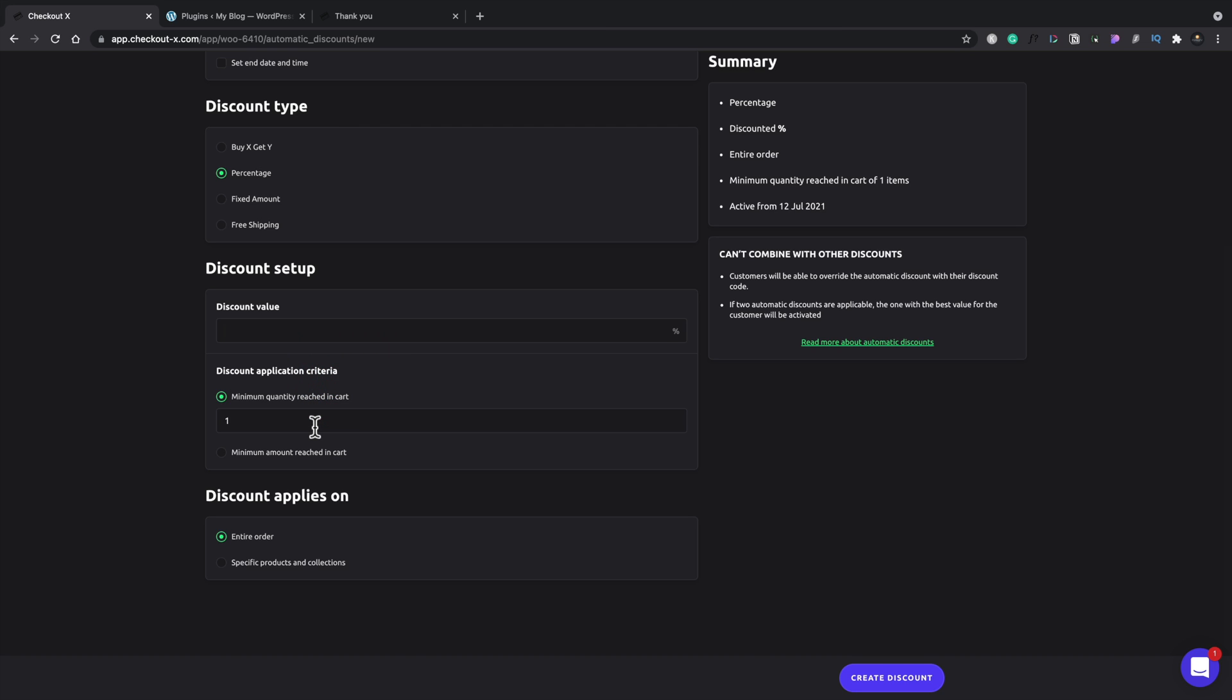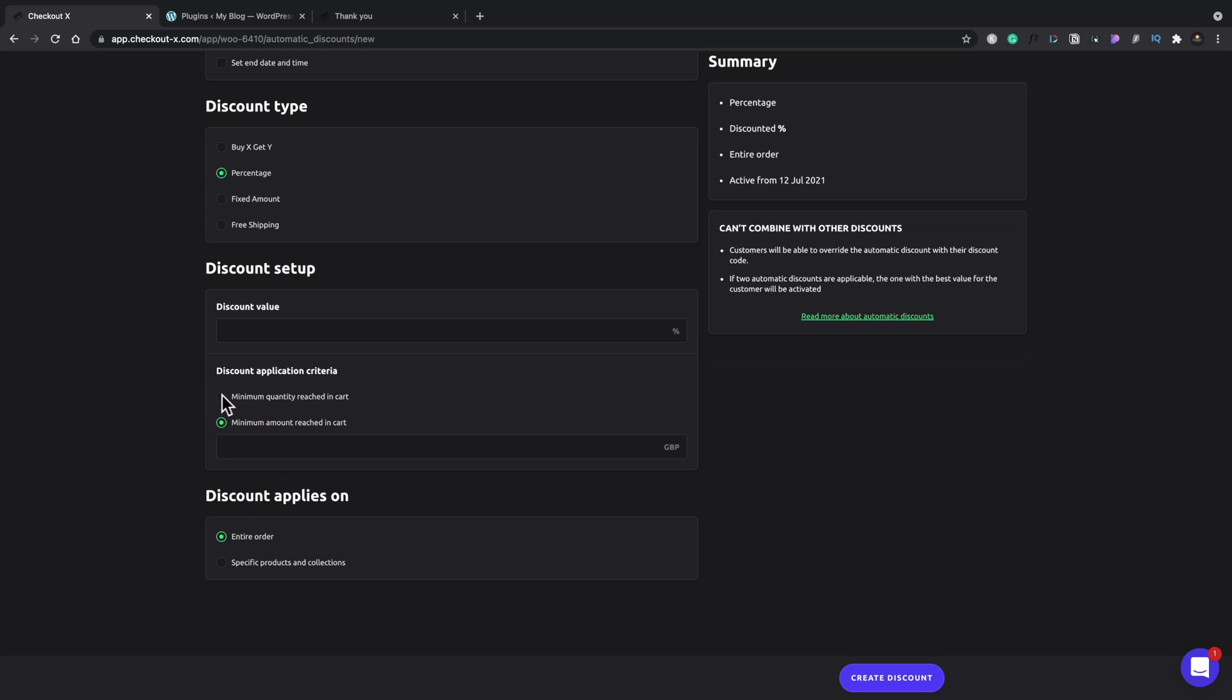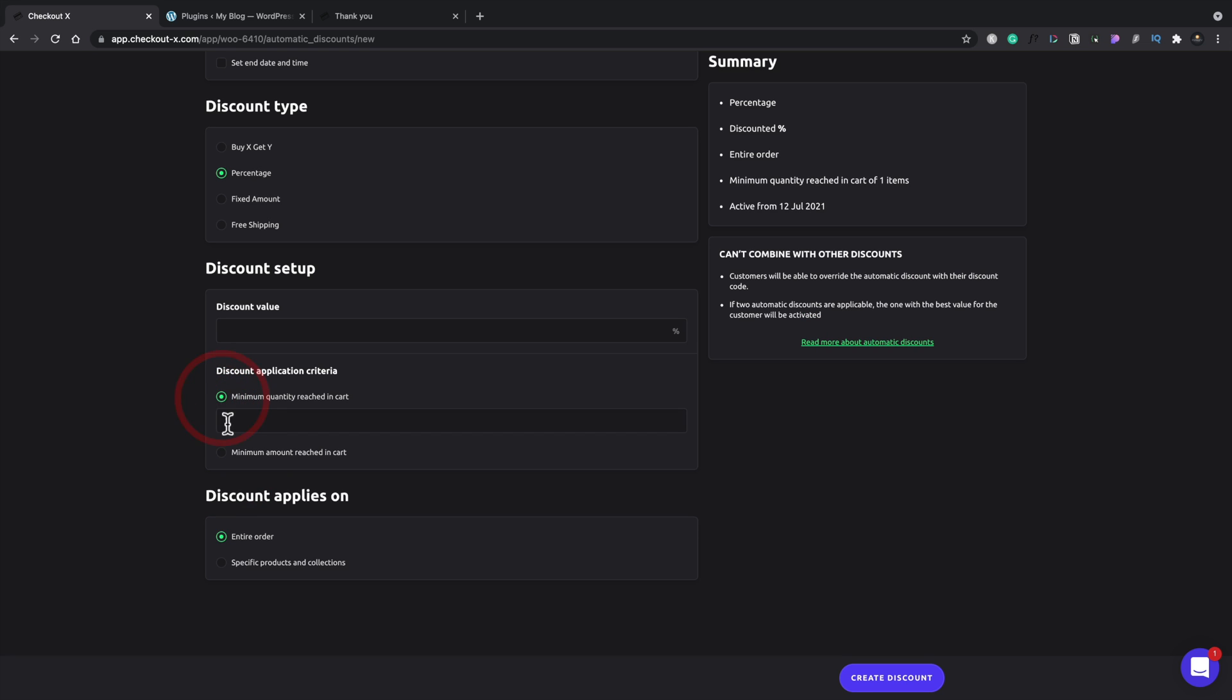the discount application criteria. So in other words, the minimum quantity of items that have to be in your cart before this discount becomes available. And you can see you've got a minimum account reached in cart. So you can switch between the two different variations inside here.